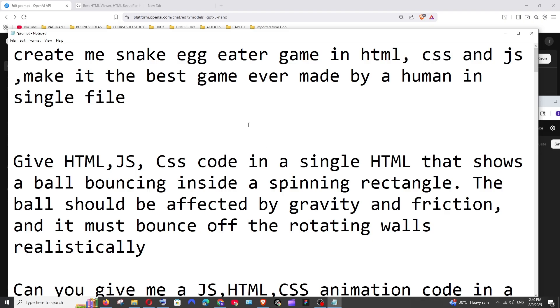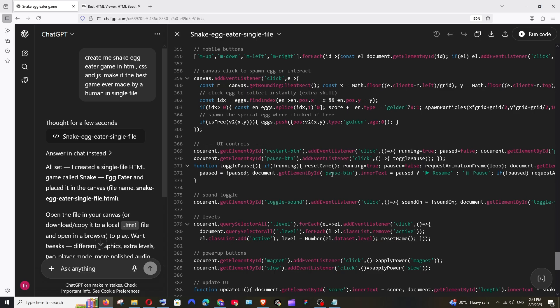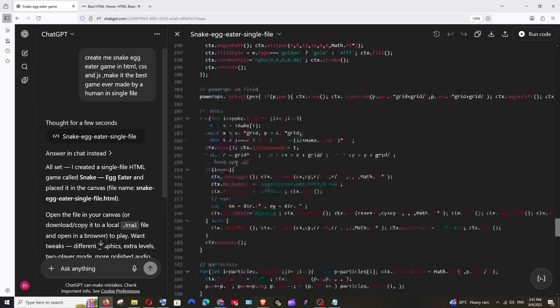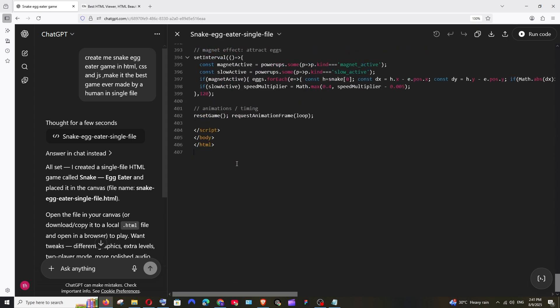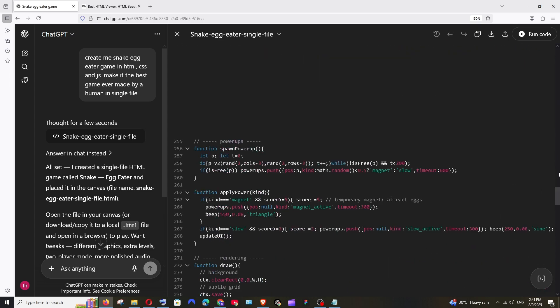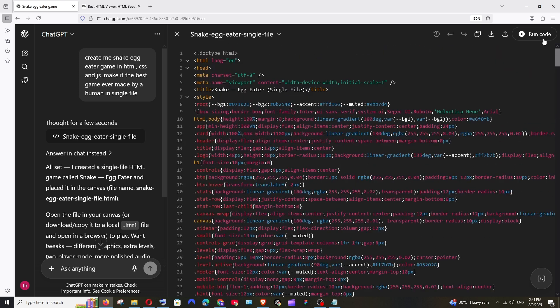So this is going to be my first prompt. Create me snake egg eater game in HTML and make it the best game ever made by a human. So I have asked this prompt in ChatGPT which is currently having GPT-5 and just look at the response. 400 lines of code and let's see what it has given. Let me just click on run code.